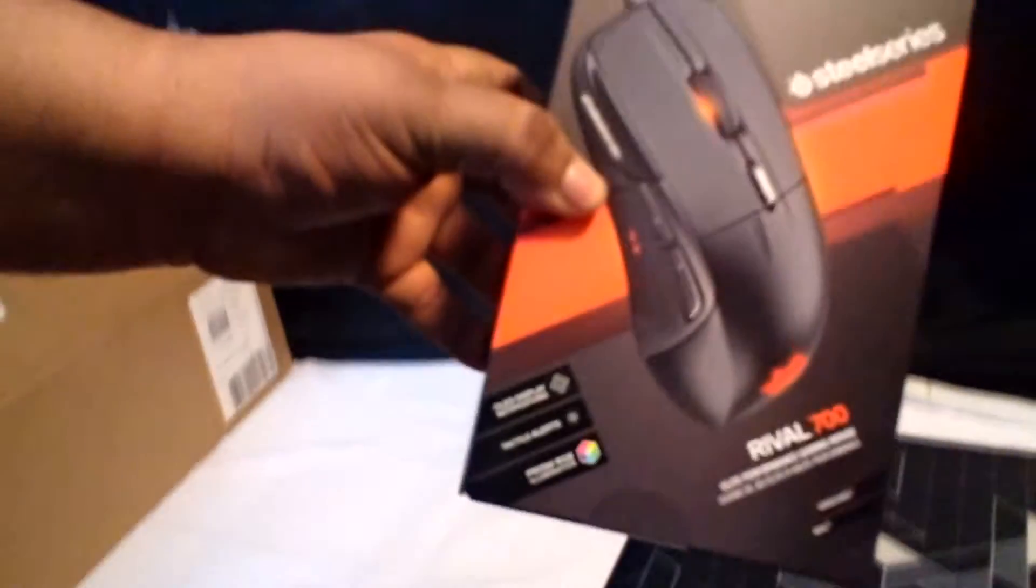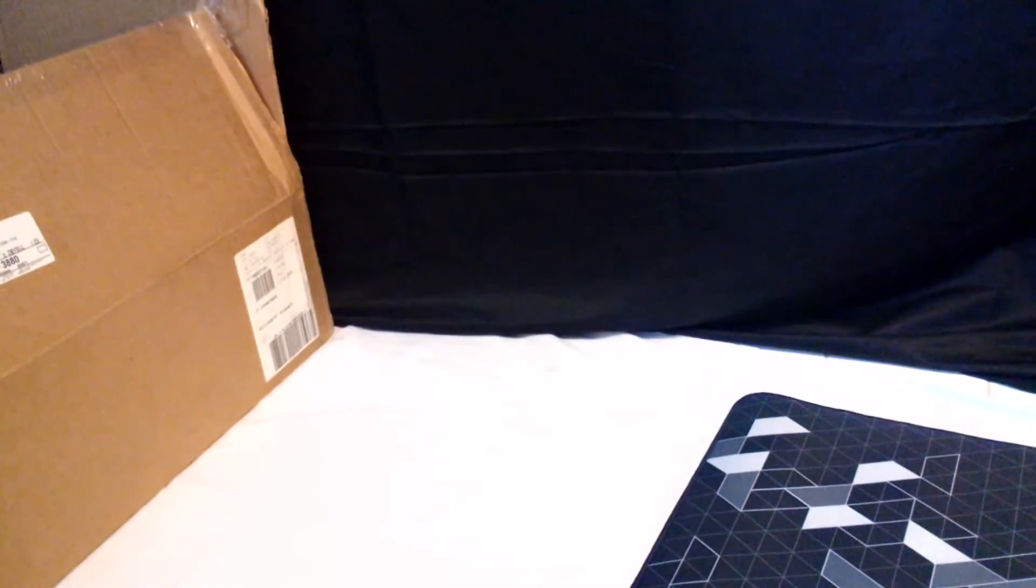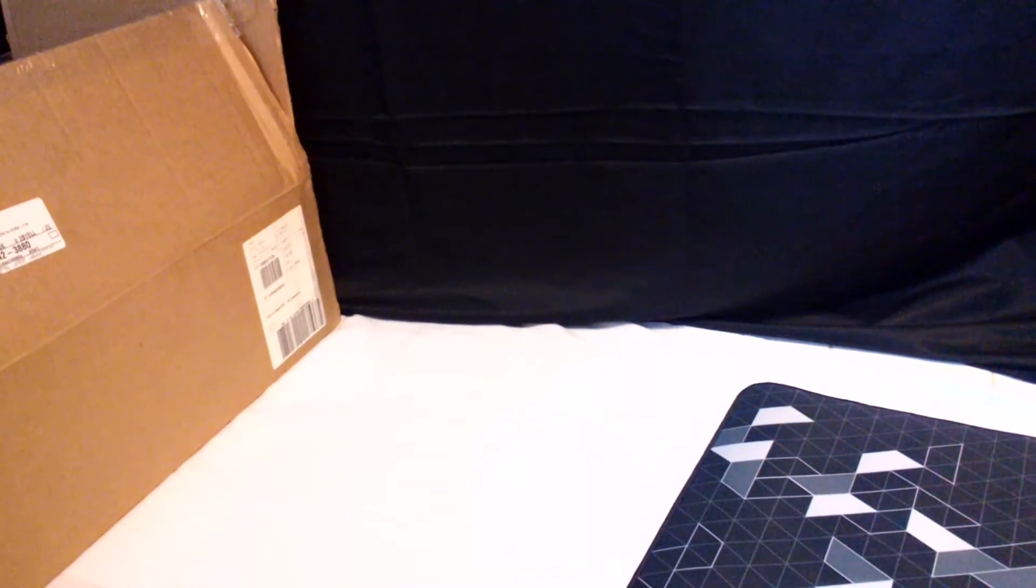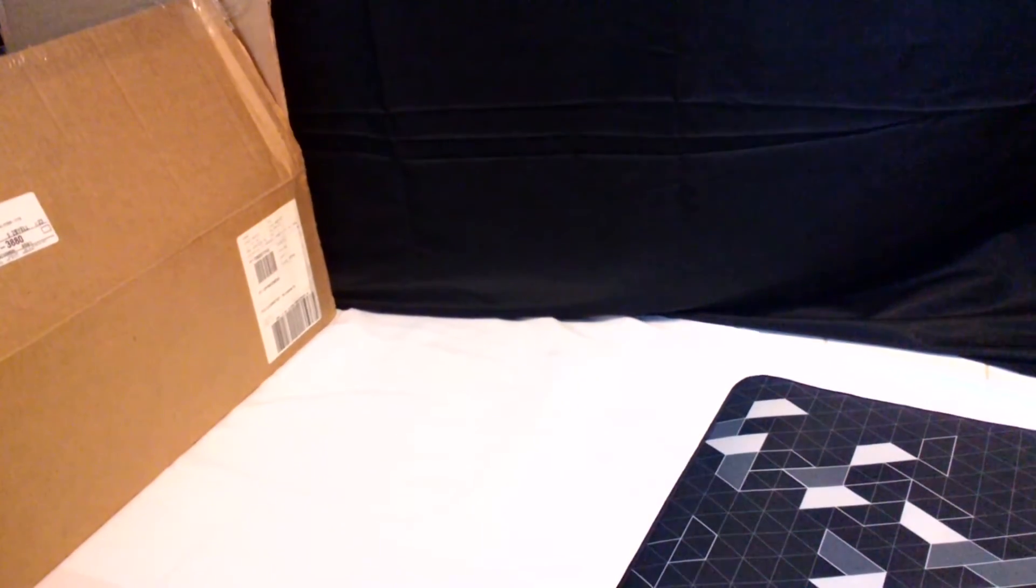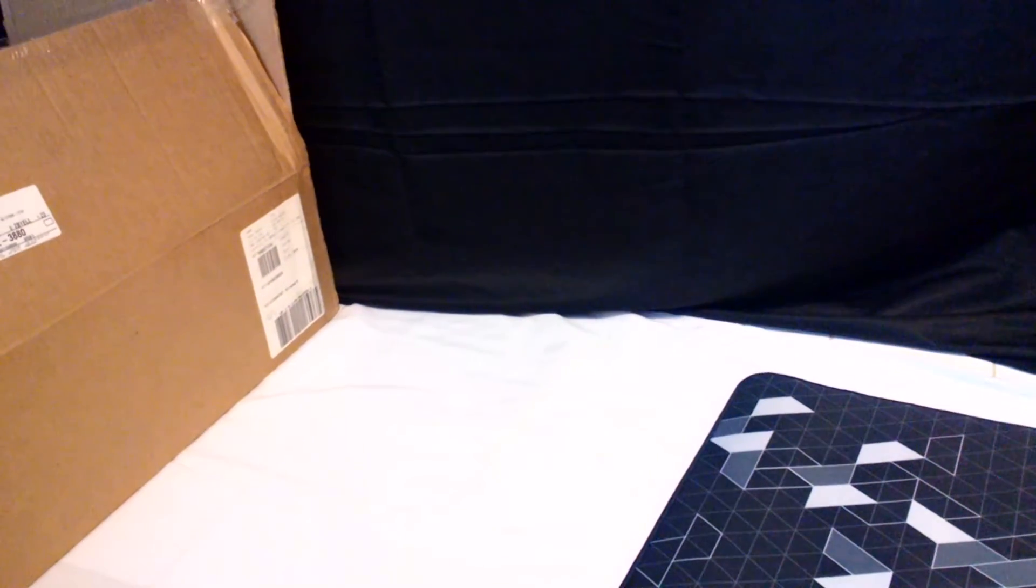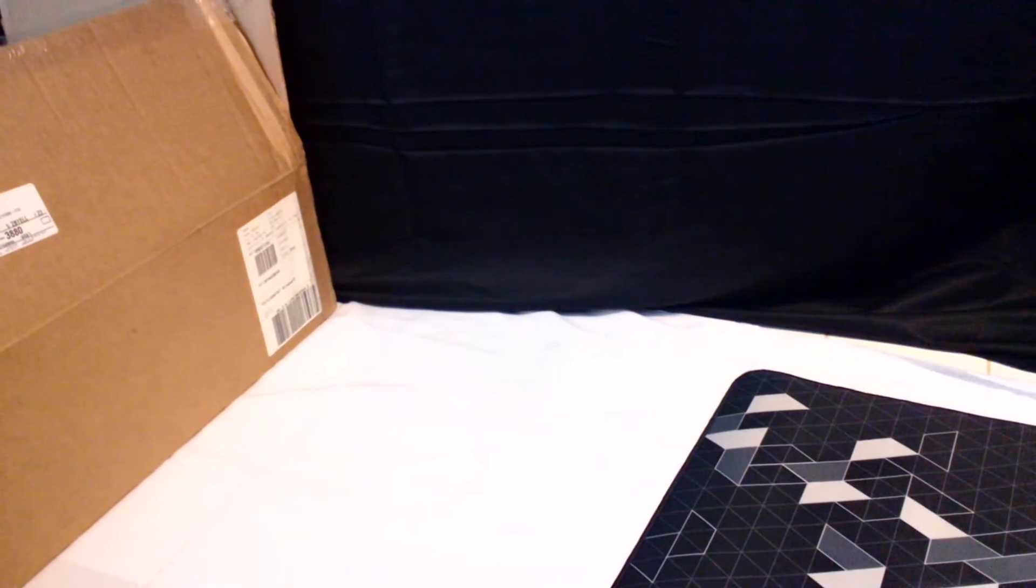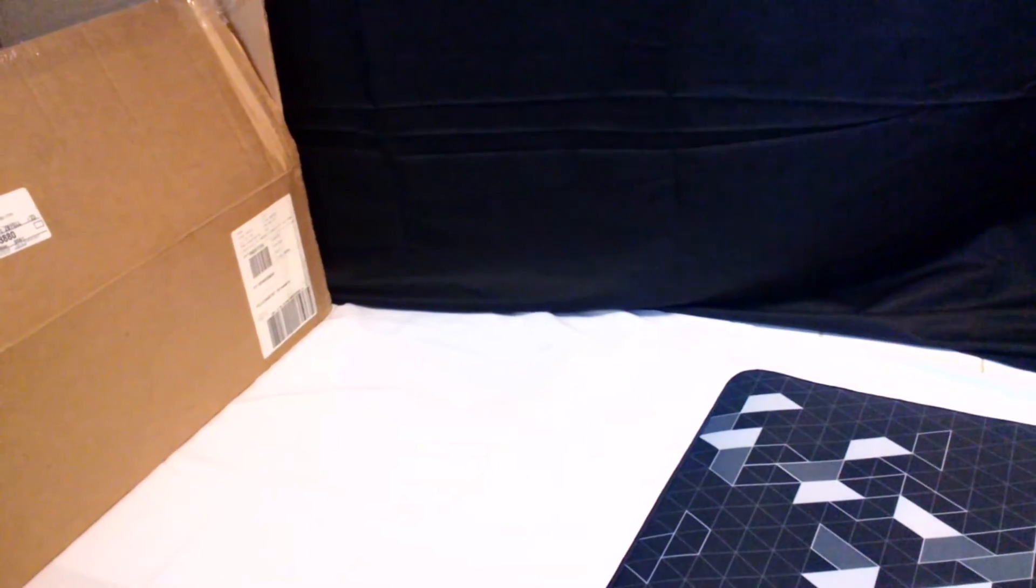It's the SteelSeries Rival 700, dude, oh my god, oh my god, dude. It's got the LED, it's got the OLED displays on it, so I can put, like, Ghost Zone Gaming, it tells me the battery, oh my god, this thing is bad, this thing is bad!